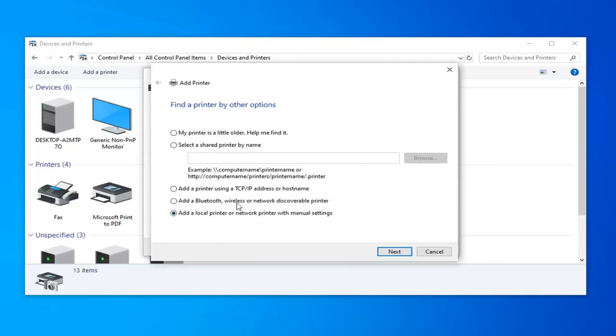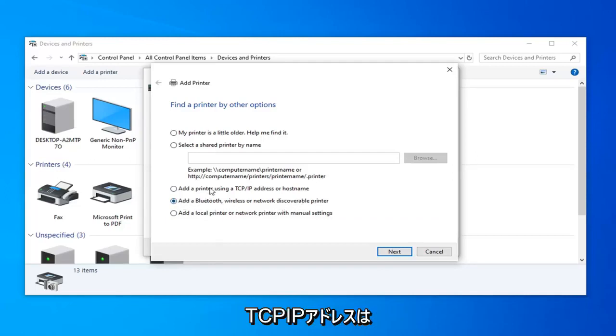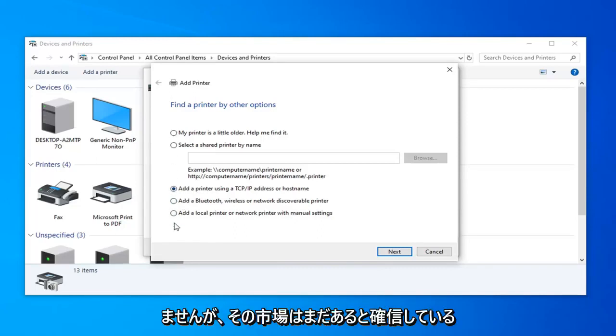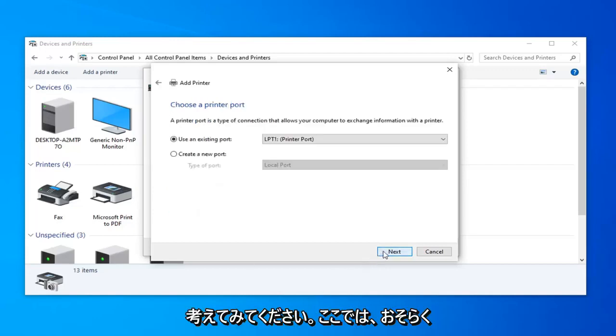If you had a Bluetooth or wireless discoverable printer, you could probably select this option. The TCP IP address is probably going to be least applicable to most home users, but I'm sure there's still a market for that, so just again follow along with whatever it suggests on here.